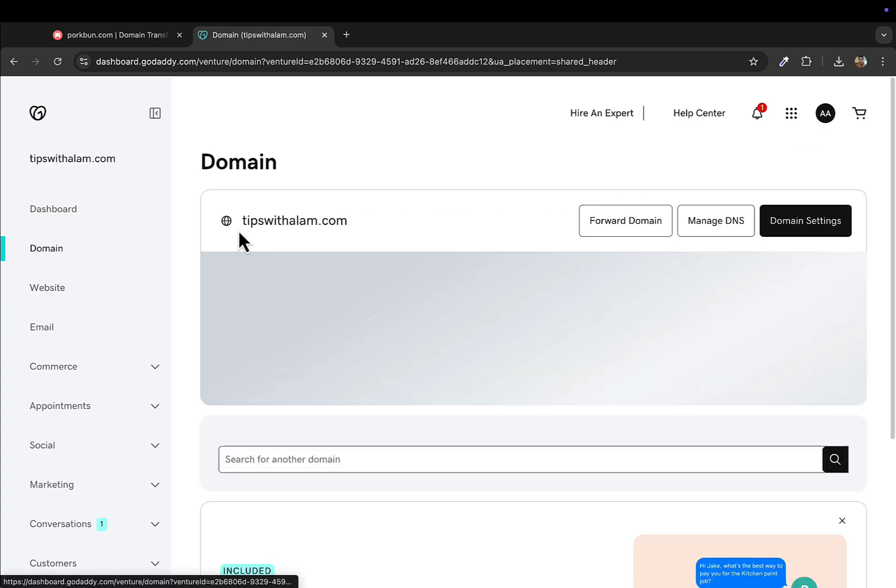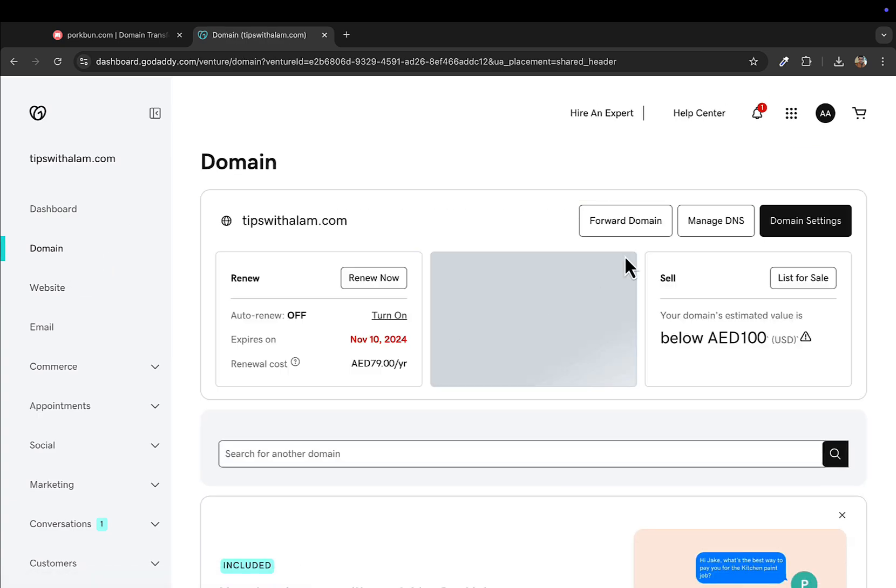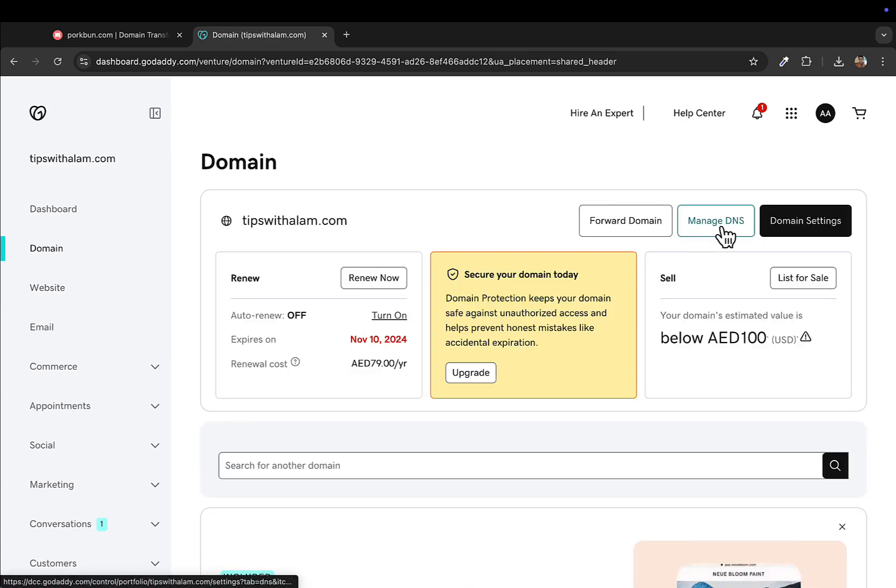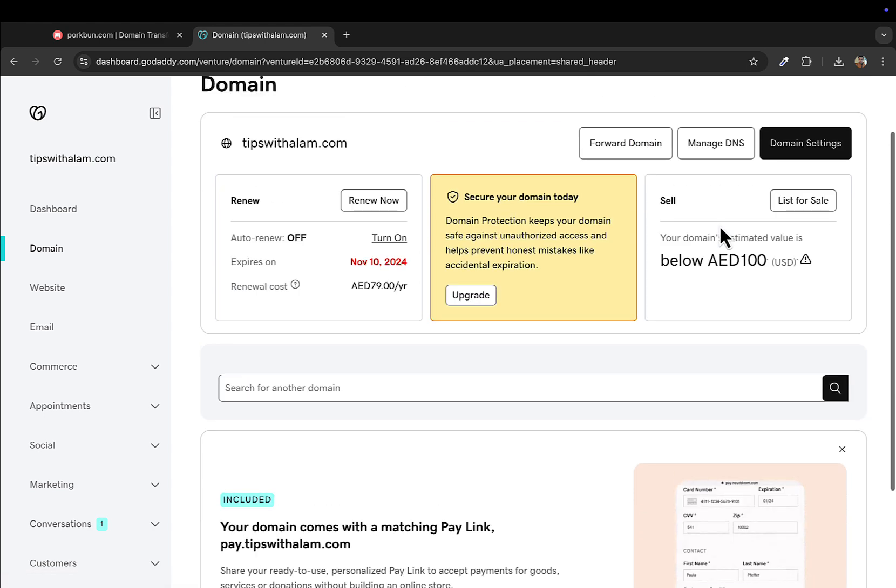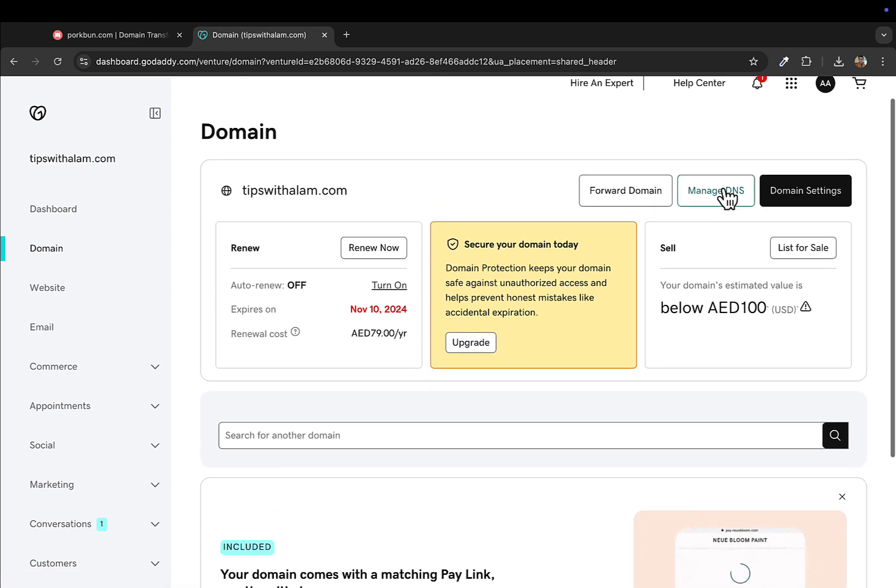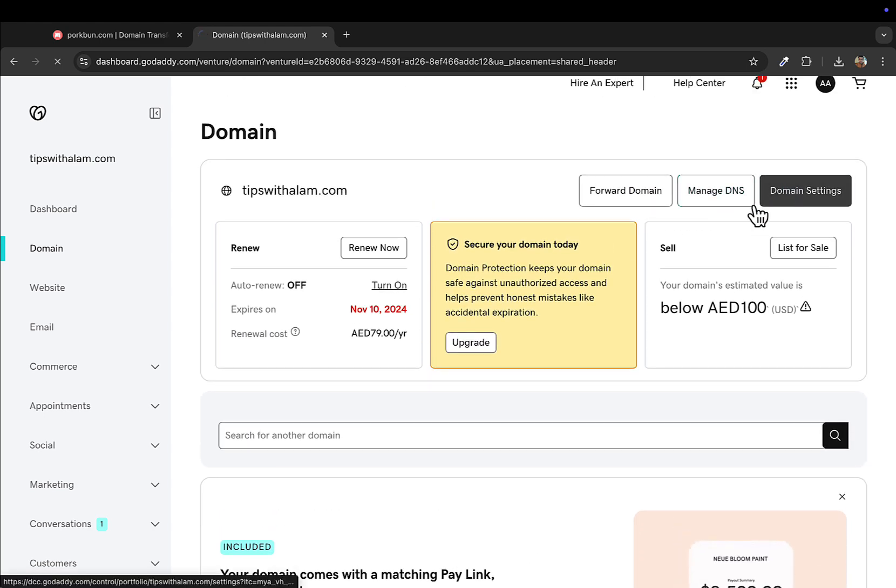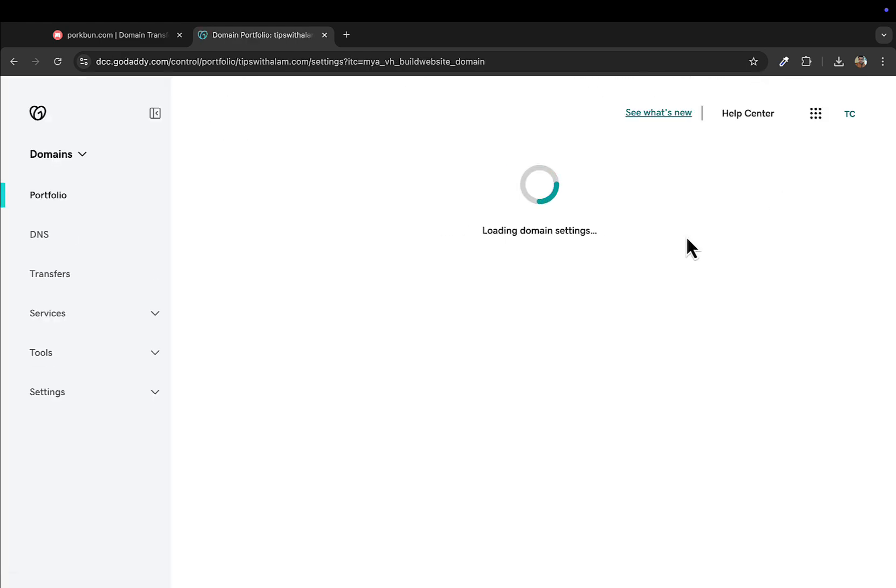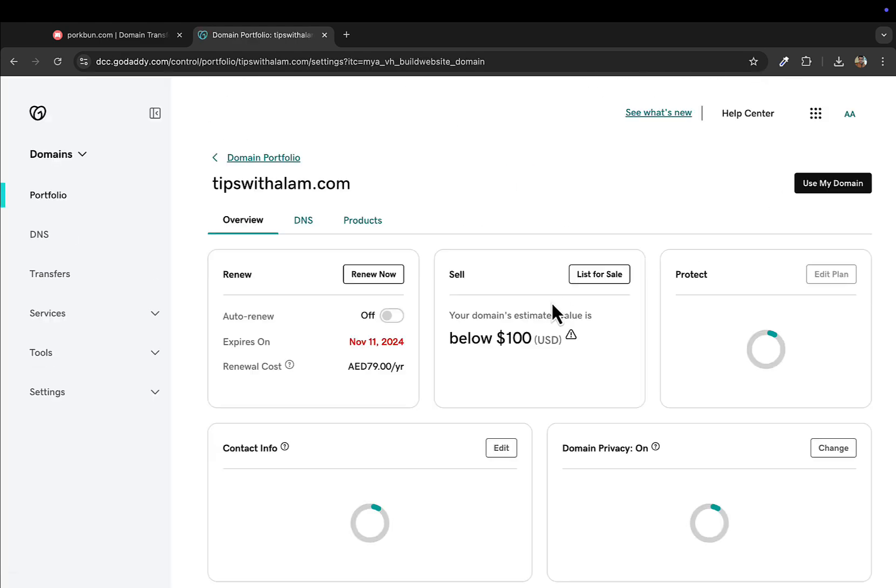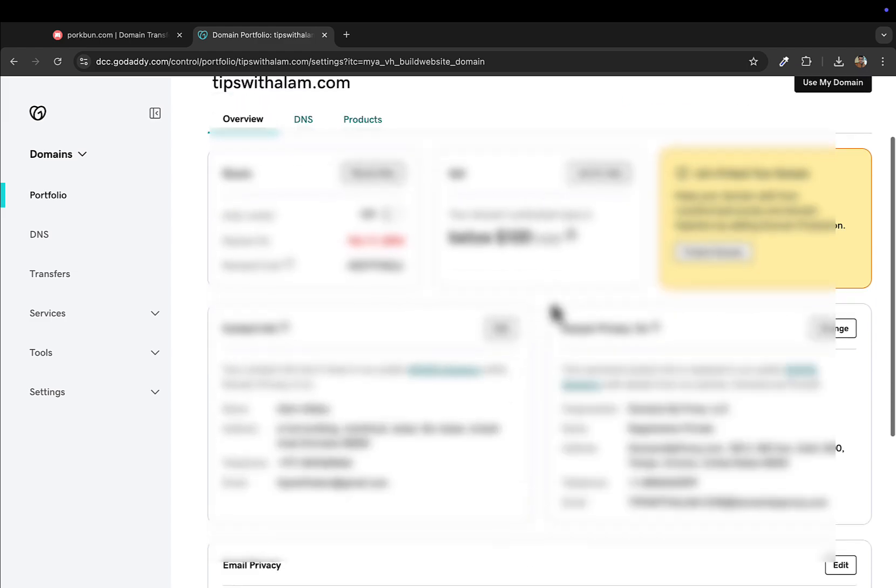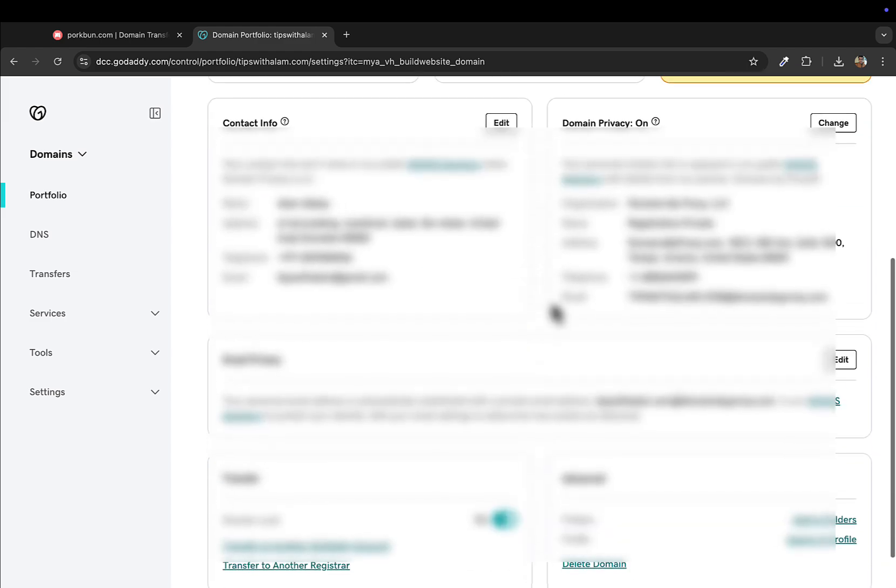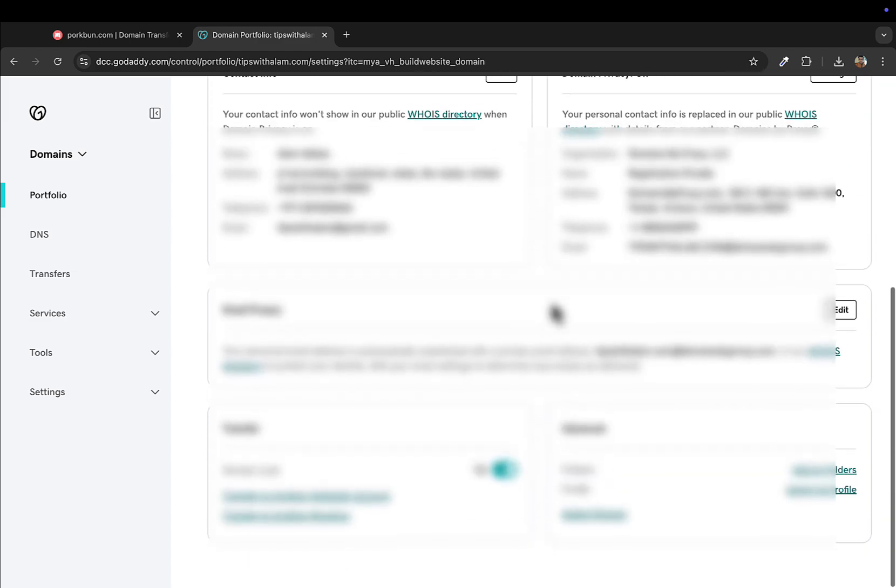Under domains go to manage DNS. This is where you'll see an option to transfer. When you click on manage it will show all the domain information like the contact information and everything. I'll blur this a little bit.